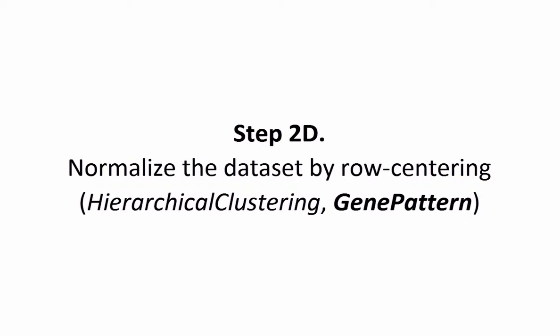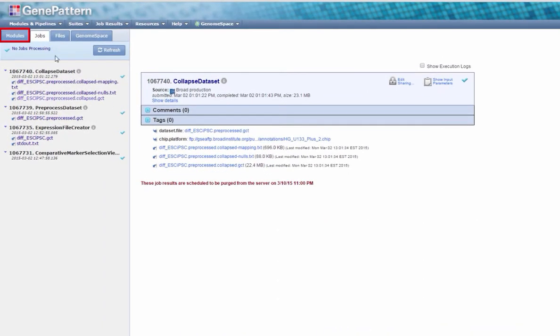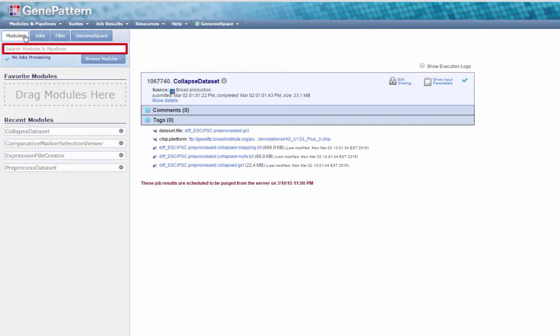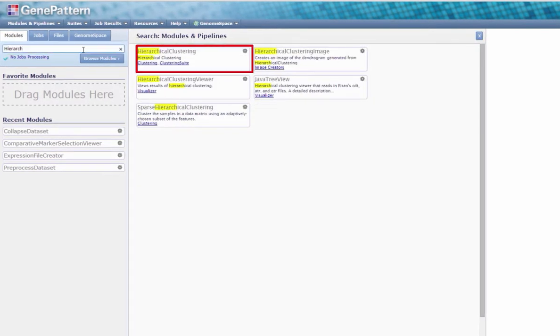Step 2d. Normalize the dataset by row-centering using the Hierarchical Clustering module in GenePattern. In the Modules tab, search or browse for the module Hierarchical Clustering and select it from the slide-out menu.